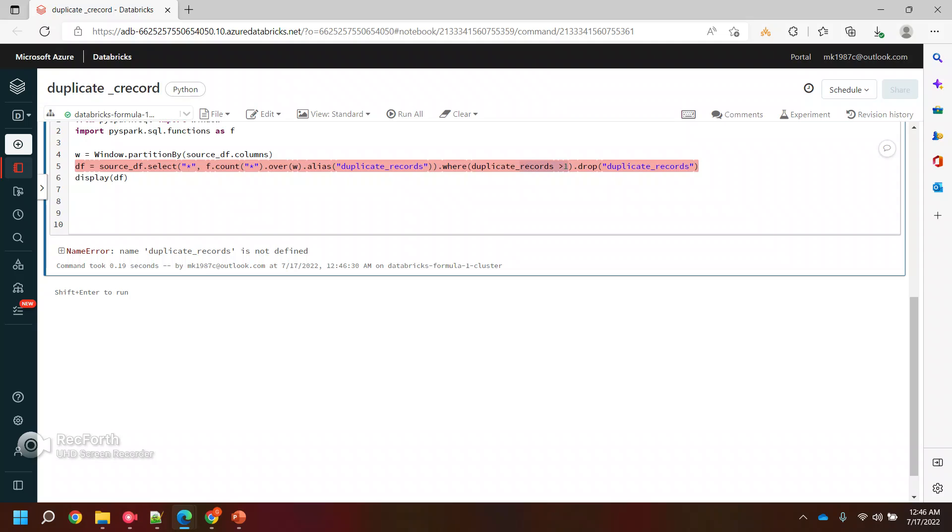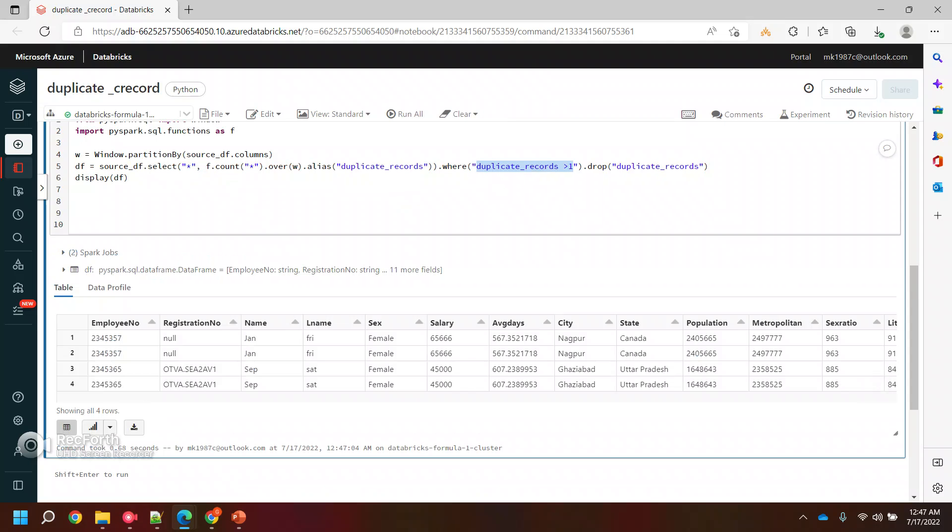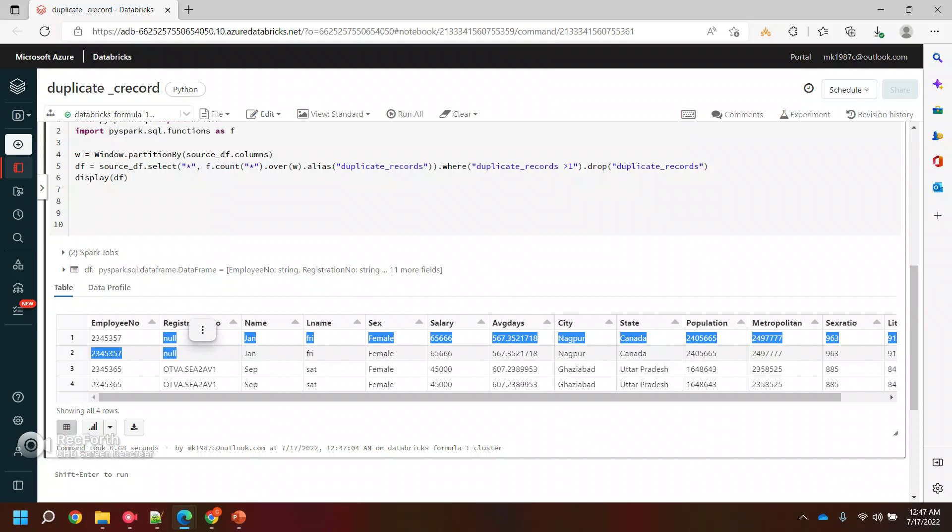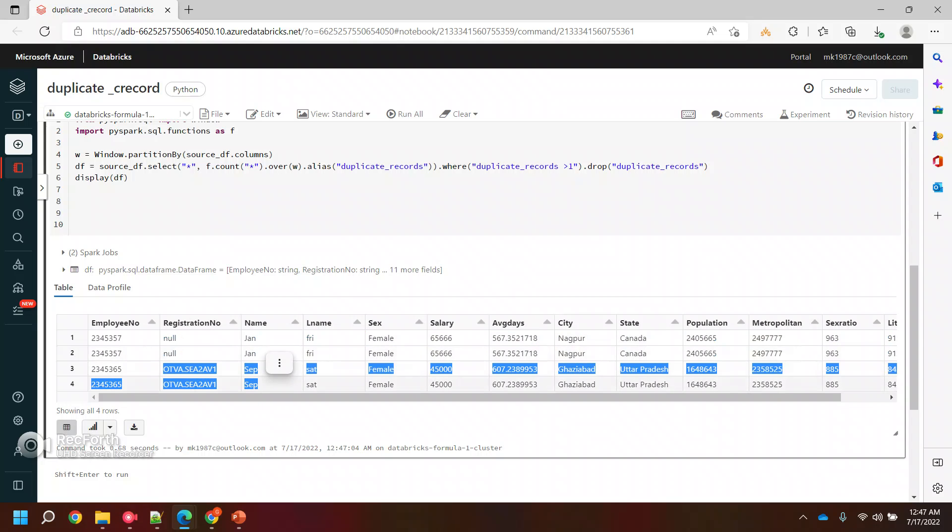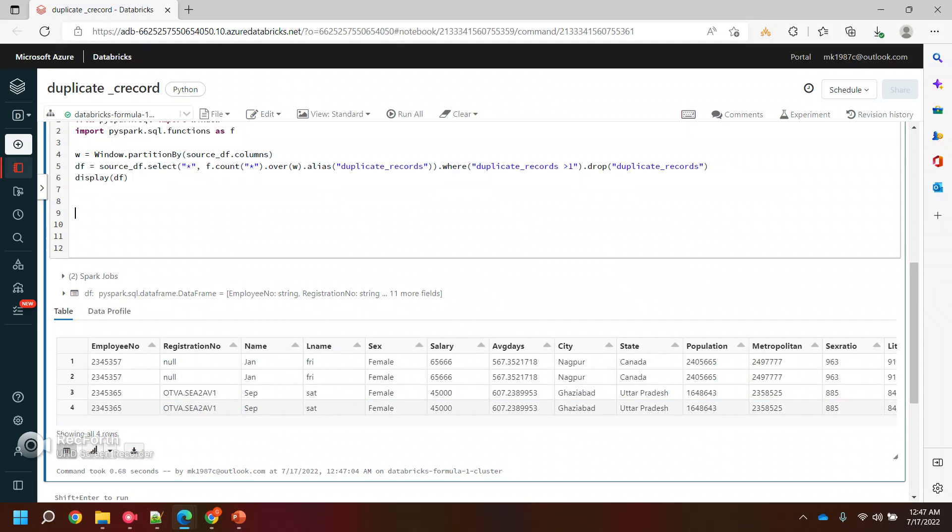I'm doing this and this and then we are doing this one, here we are checking it. Okay, now let's run it. I kept it as a hard coded string. Now it will work, and if you see these are the two duplicate records we are getting.